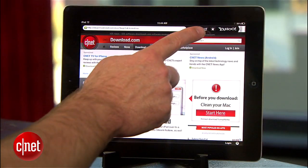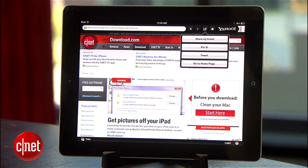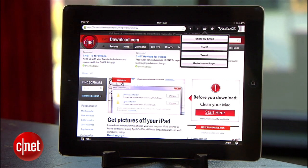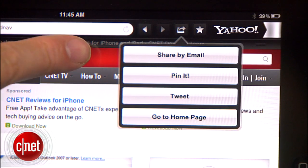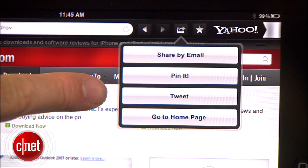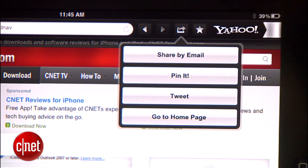Axis also offers some sharing options for when you want to send something of interest to friends or social networks. Simply touch the share button to send a link by email, pin it to your Pinterest board, or send a link to Twitter for your followers.